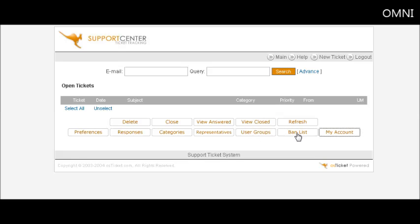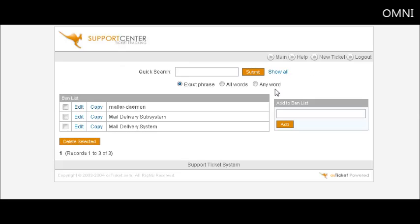Then we have ban list. You can actually ban words within here, which we've done here, so any of these words will not show up within your help desk.